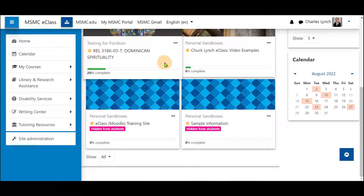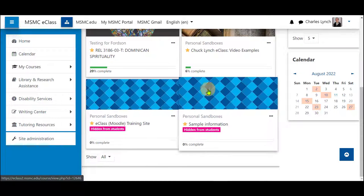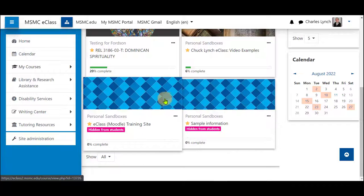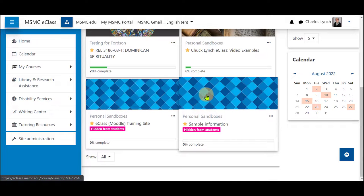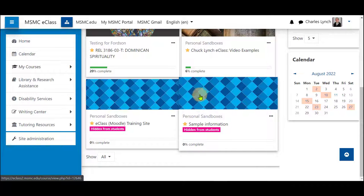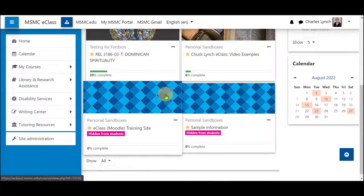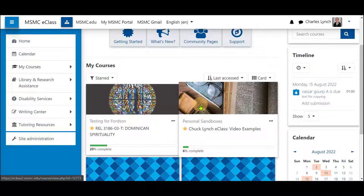In this brief video I'm going to show you how to change your course images from the standard blue diamond pattern to a different image.